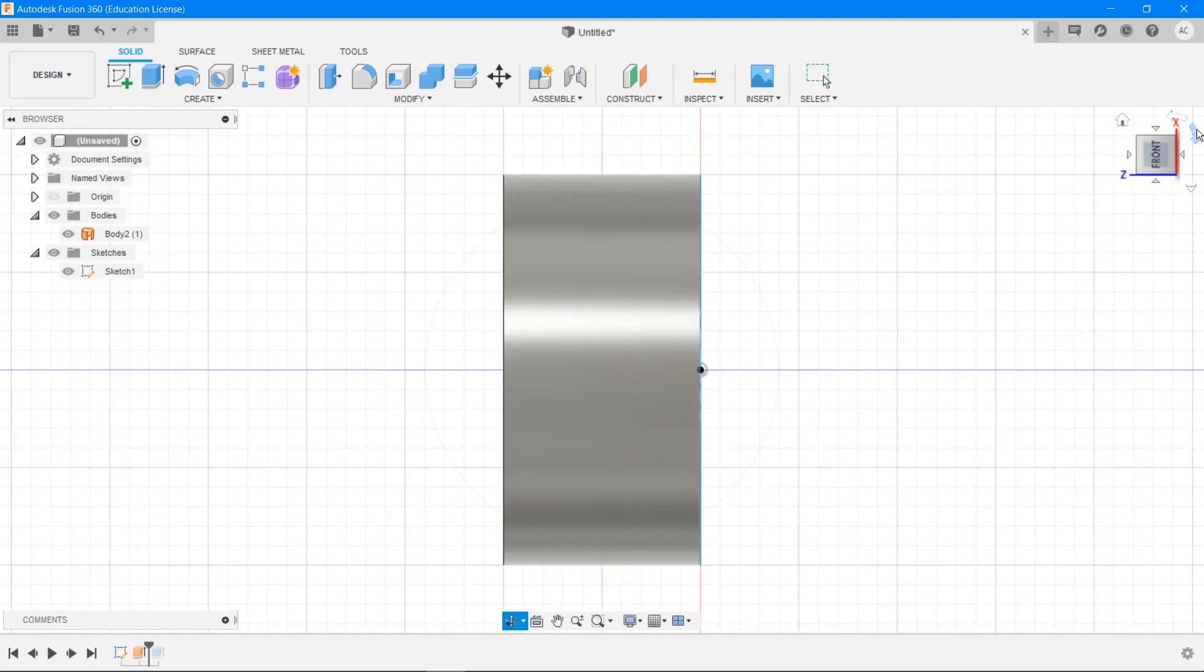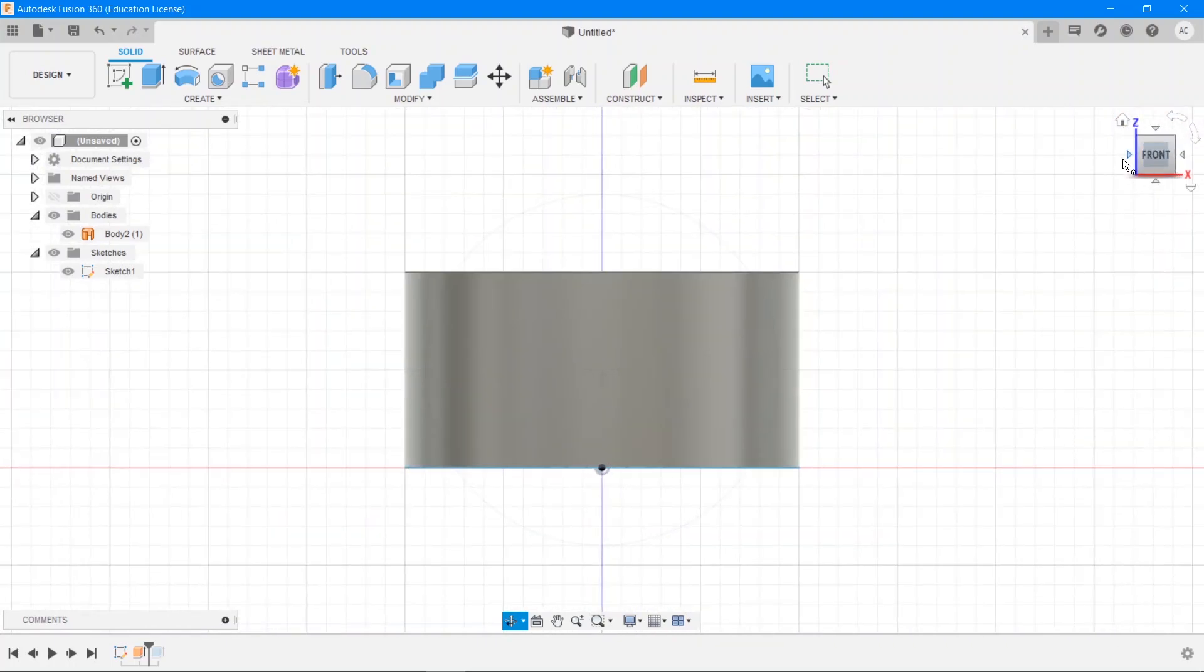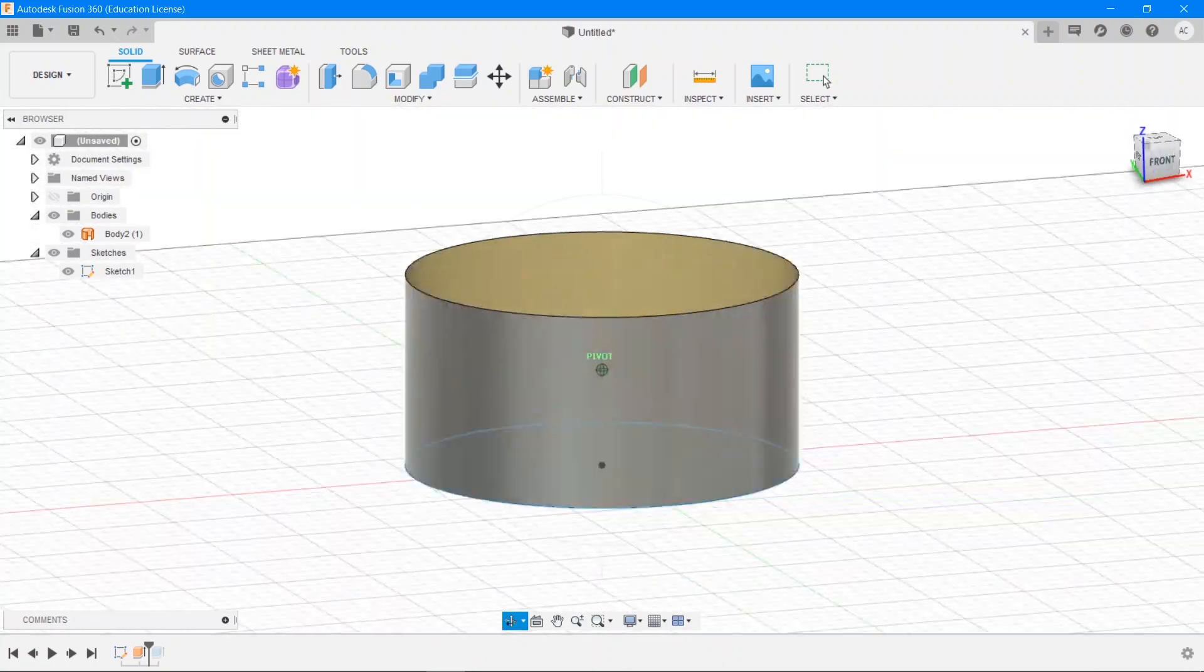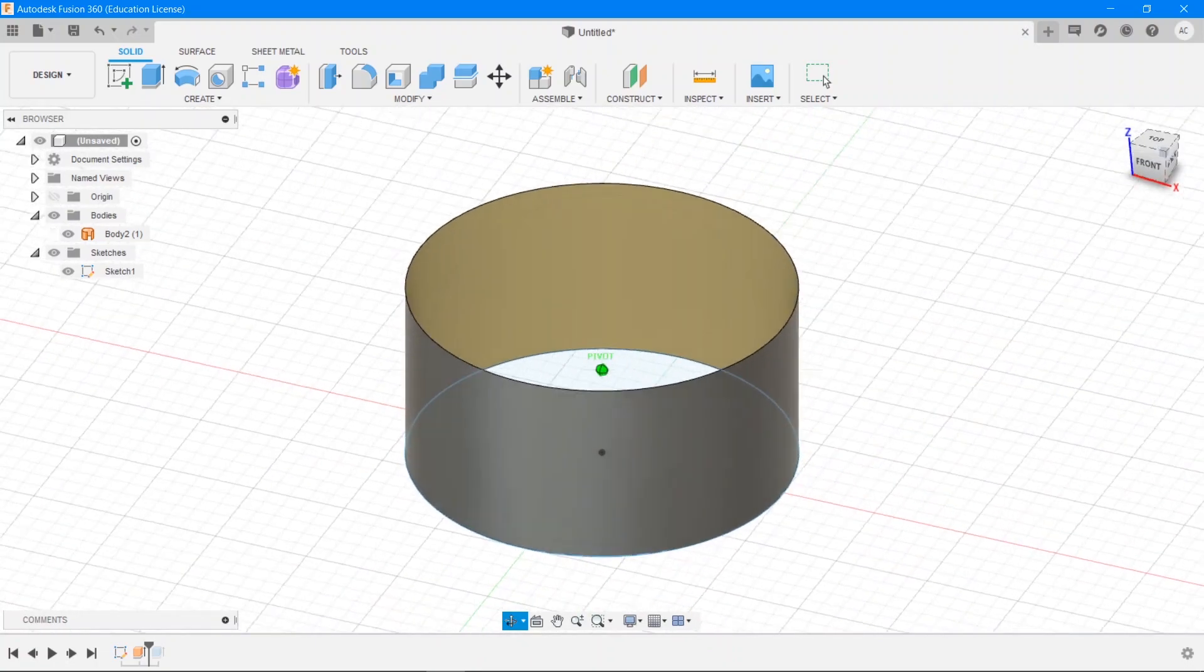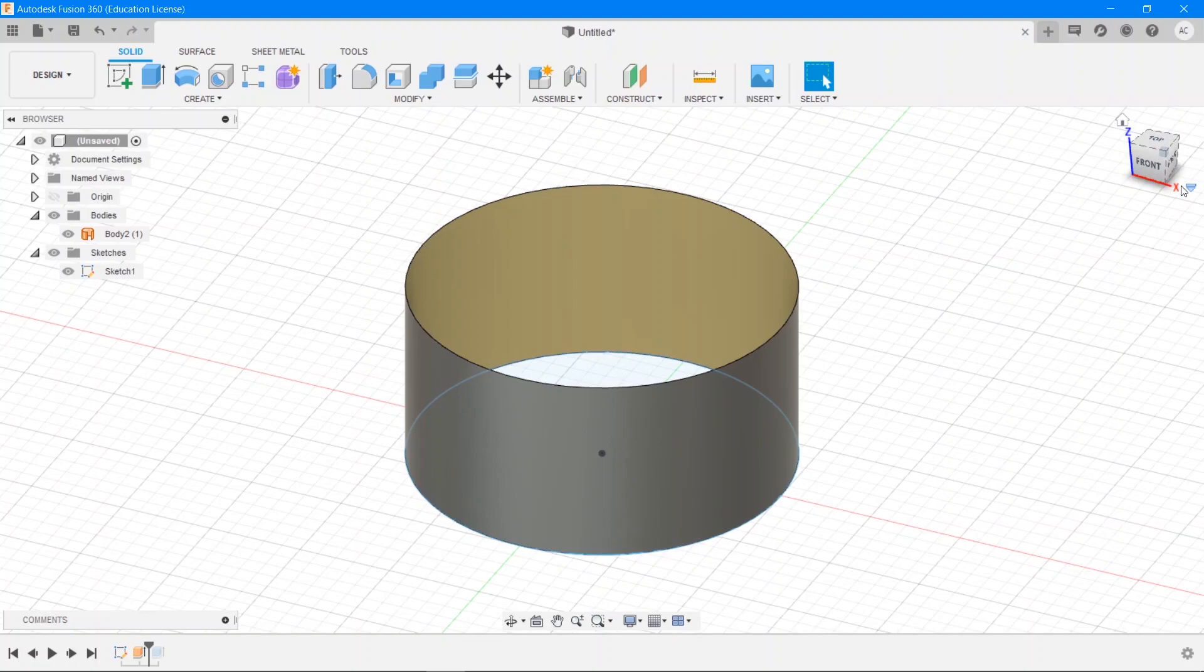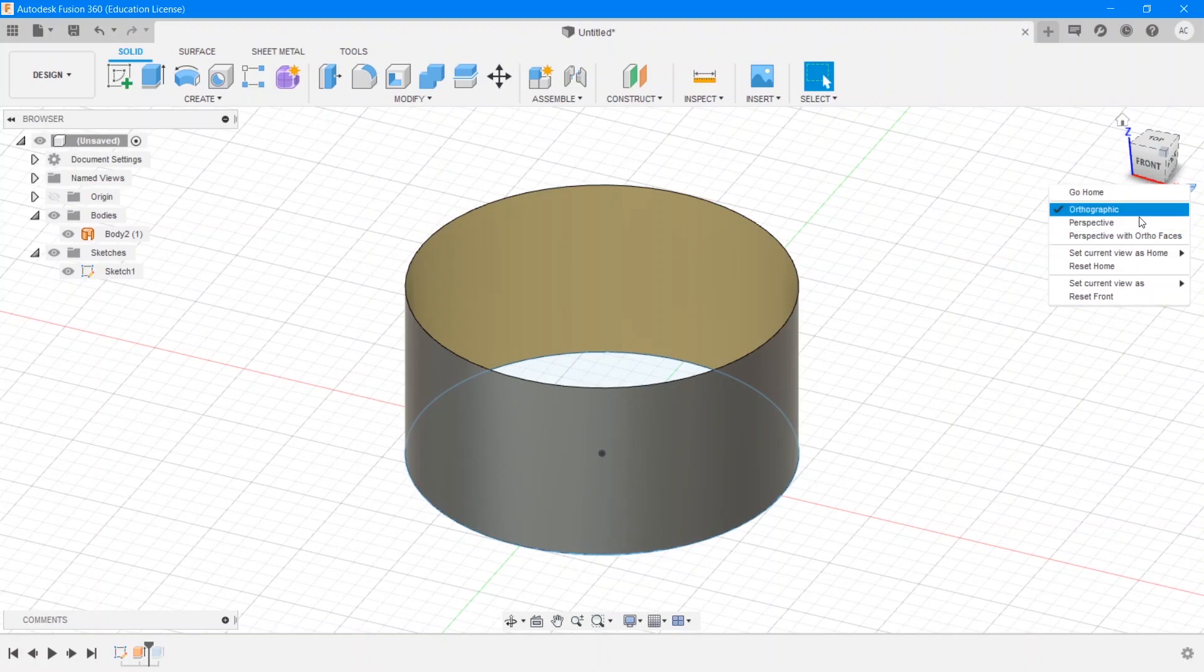And this rotates it clockwise, this rotates it clockwise. And yeah, so then you can just click and drag to rotate it. You can also click any of the edges to see it from the edge angle. So this is basically known as the gizmo.